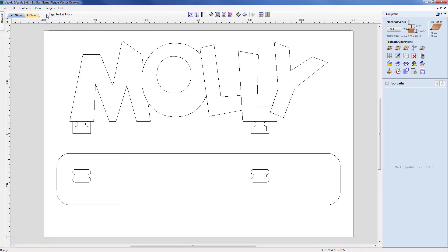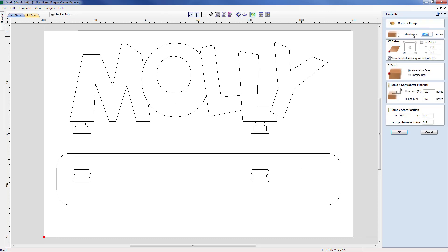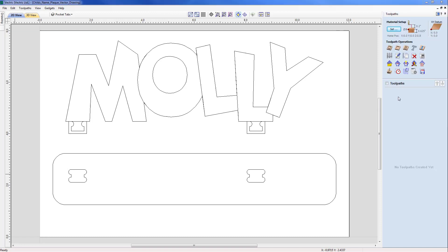We'll be using the vector selector so we can keep all vectors displayed on screen. Moving across from the drawing menu onto the machining menu, we'll start by looking at the material setup. Opening the form, we can see the thickness is 0.65 inches, the XY datum is in the lower left corner, Z zero is from the material surface, and we have suitable values for rapid heights and home position.